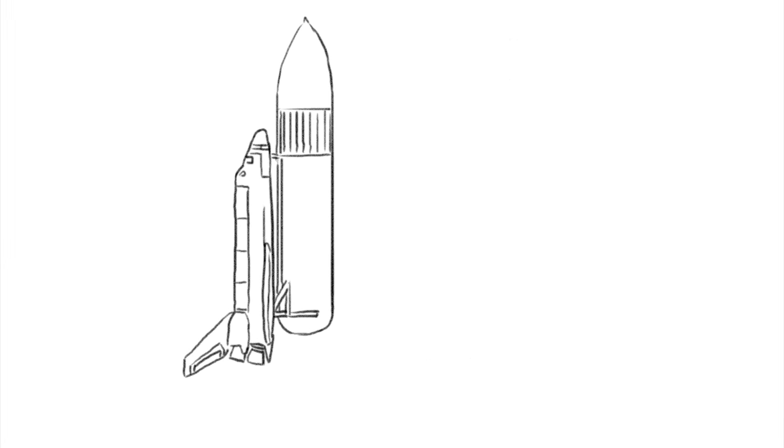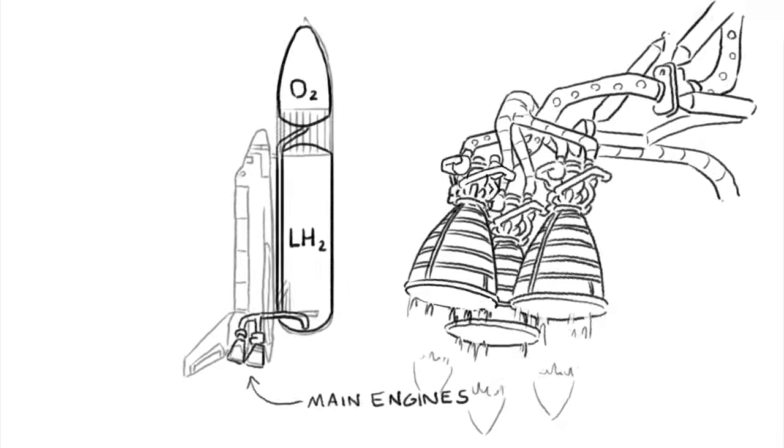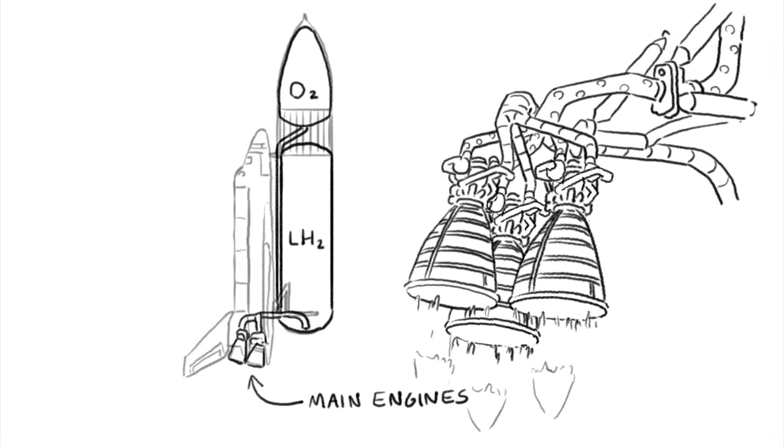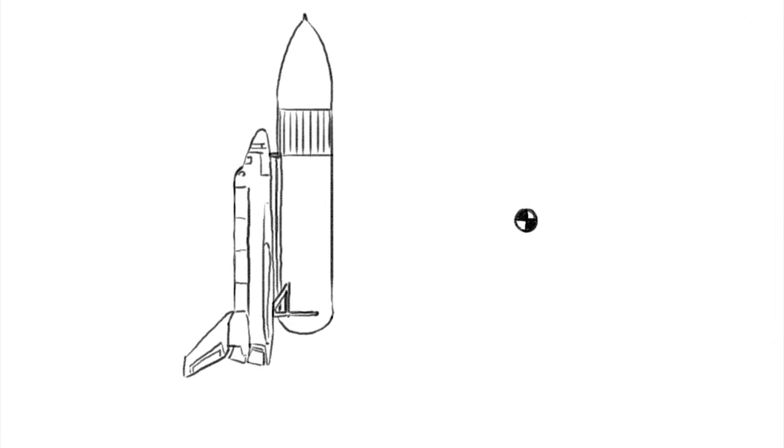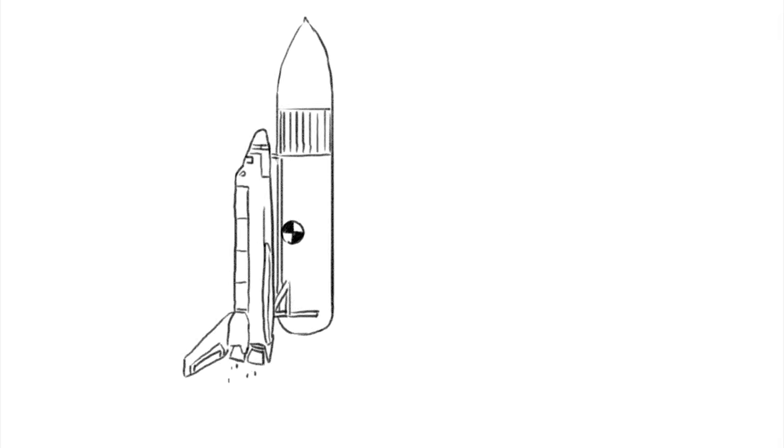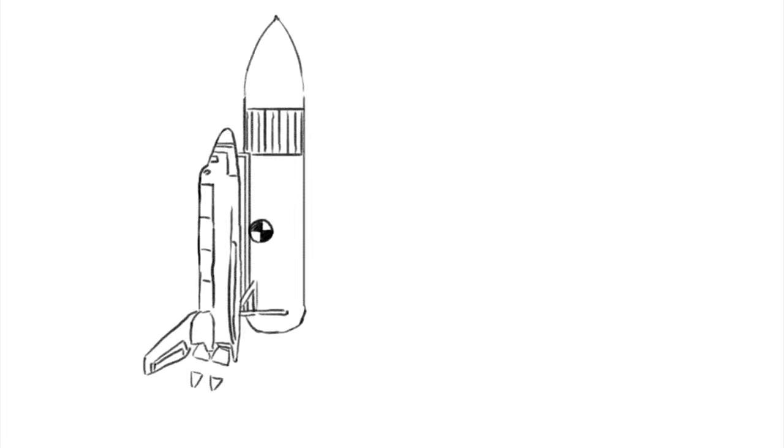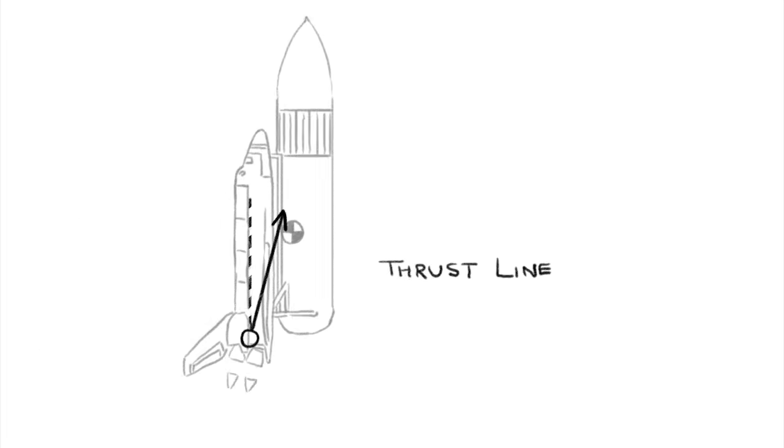The Space Shuttle is a marvel of engineering, a delicate balancing act of barely controlled forces. The orbiter has three main engines that run on liquid hydrogen and liquid oxygen stored in the external tank. This puts the center of mass, or the pivot on which you could evenly balance something, roughly here. So if we turn on the main engines you'd have a pretty big problem, called torque, caused by the direction of the thrust, or thrust line.